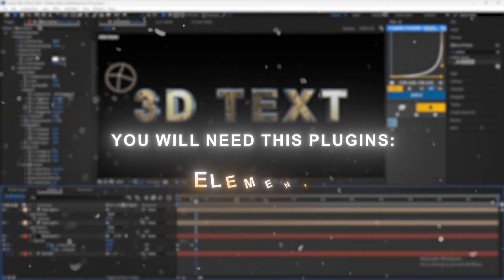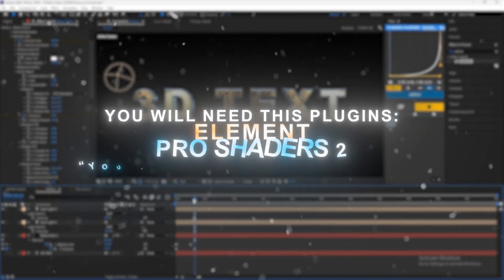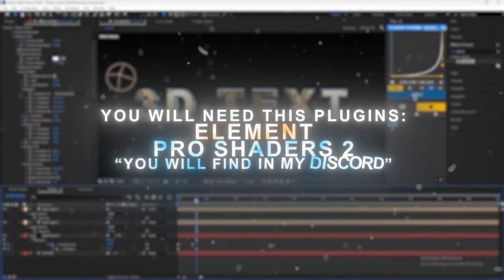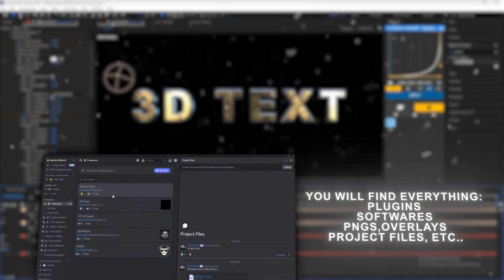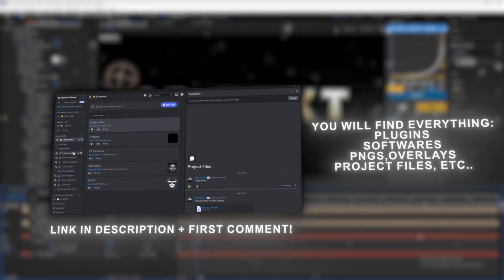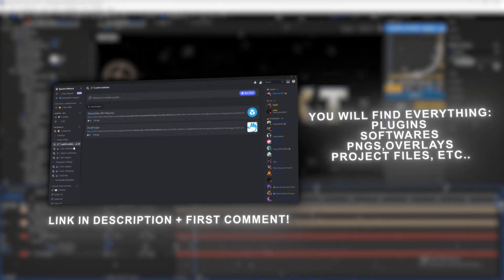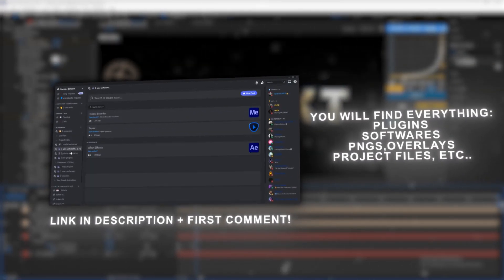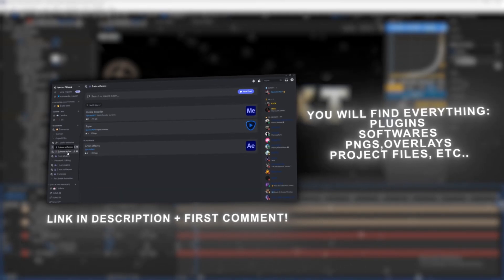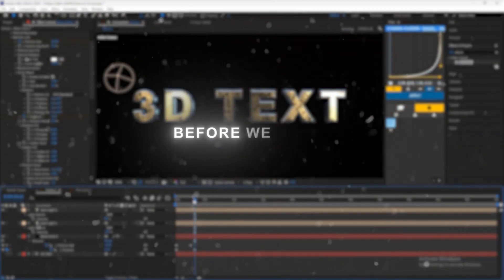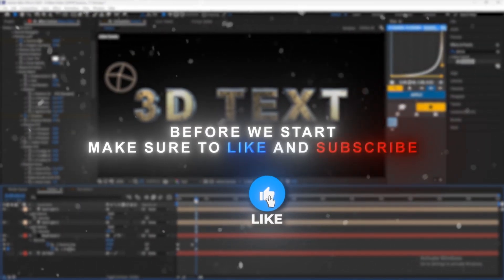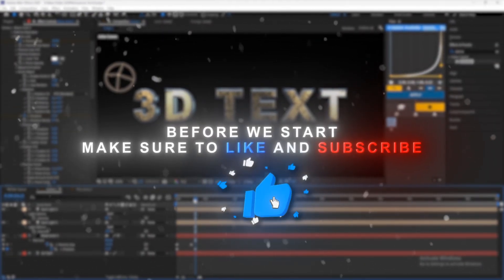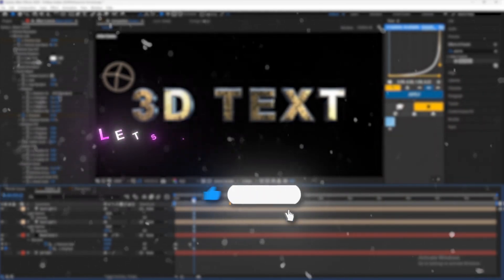First you will need this plugins. Also you can find everything you need as an editor in my Discord server so don't forget to join. Before we start make sure to like and subscribe to see more awesome tutorials.